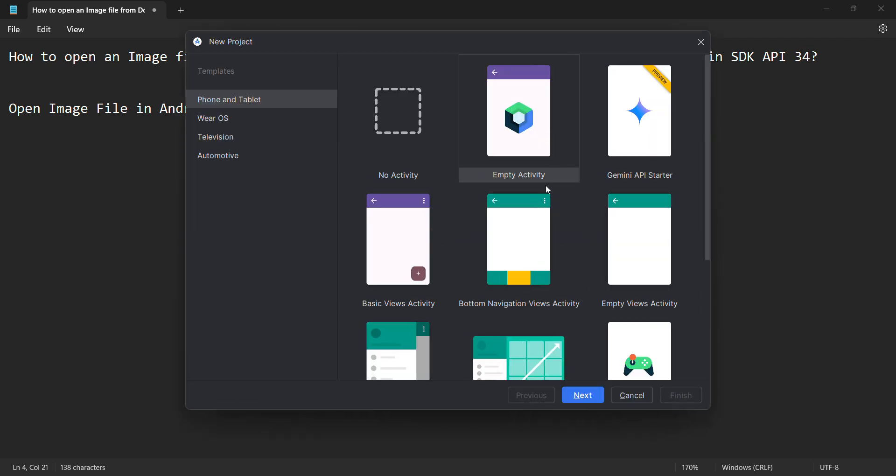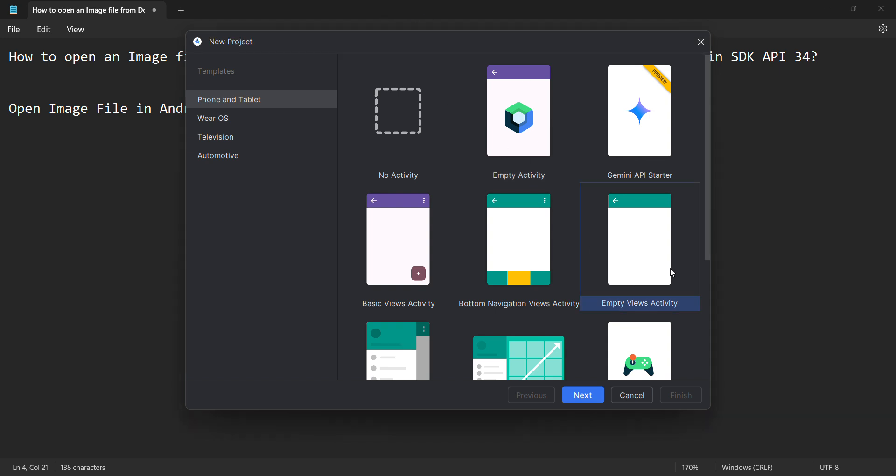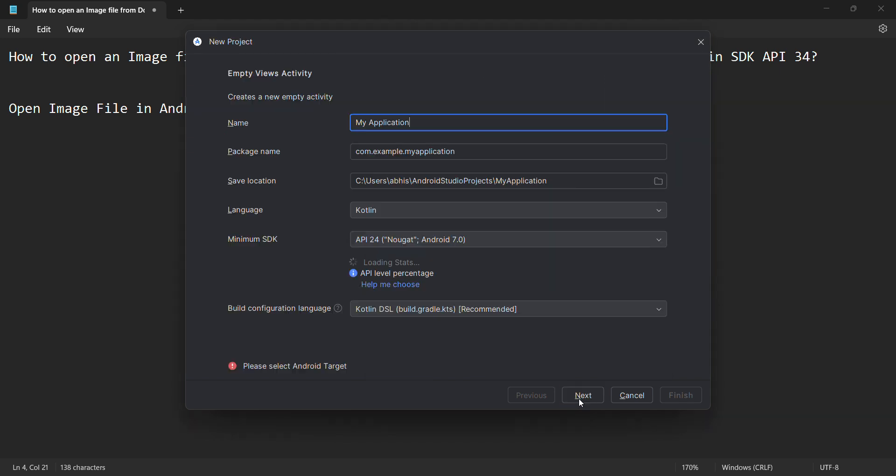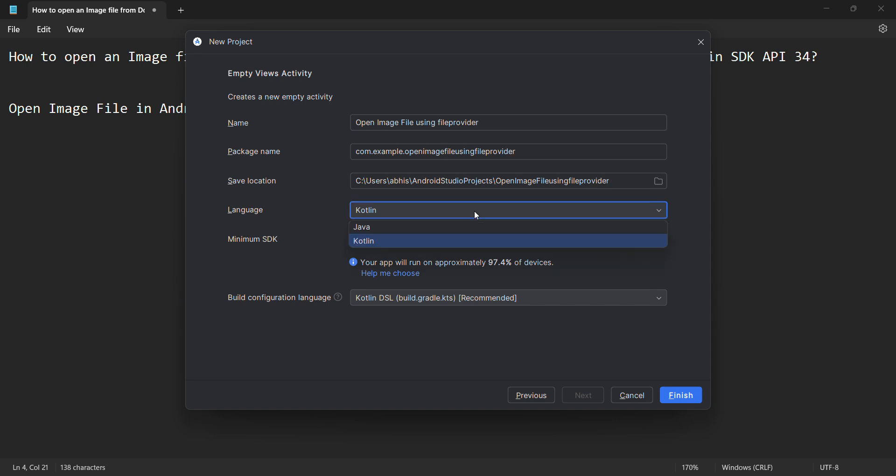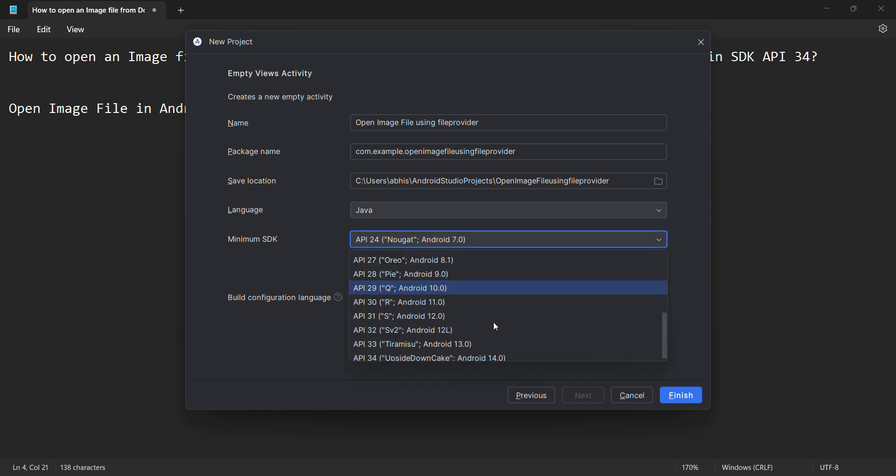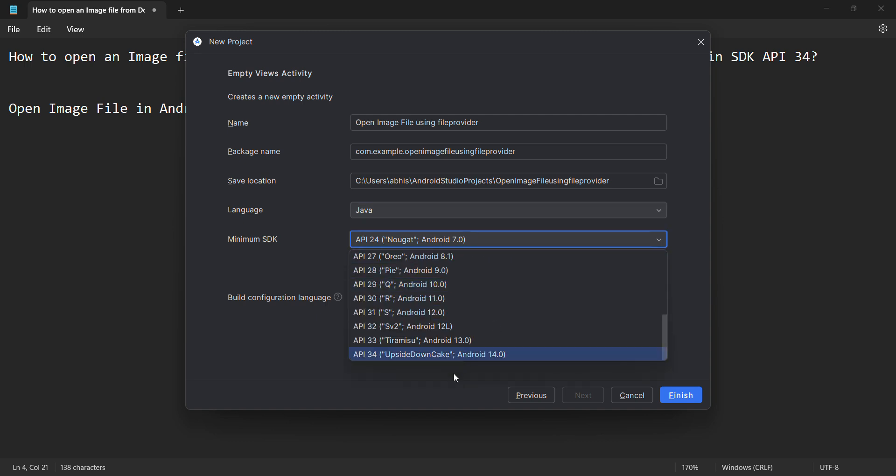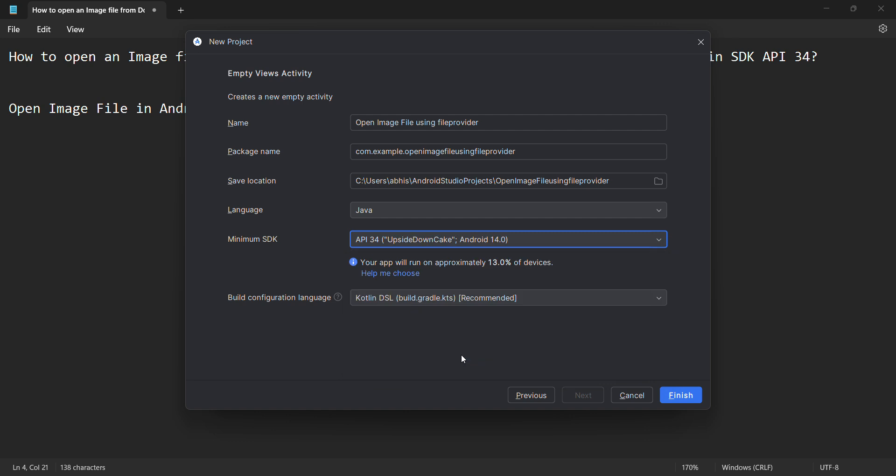We'll select Empty Views, click Next. I can name it as Open Image File Using File Provider. I know it's a bit long, but yeah. Then I'll choose the language as Java because I mostly do Java for this. I'll use one of the latest versions, API 34.